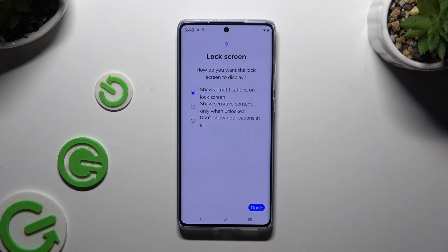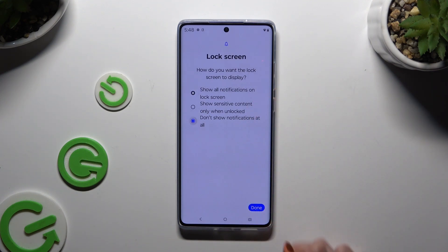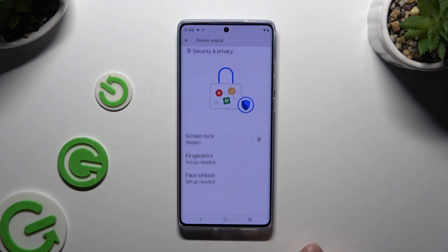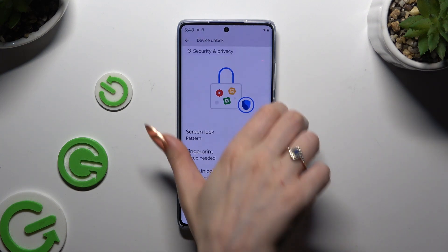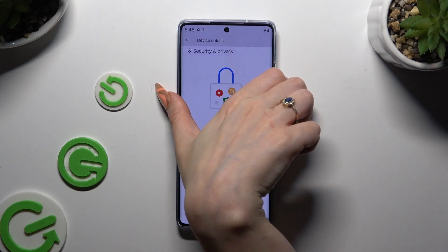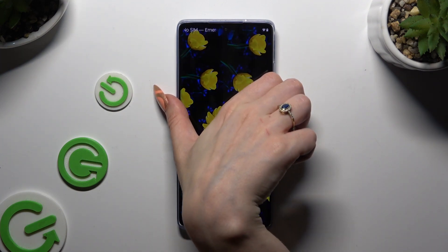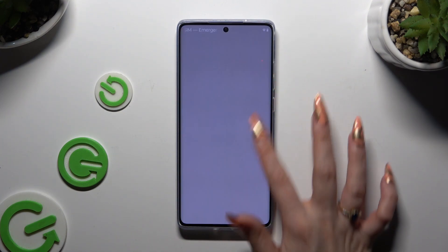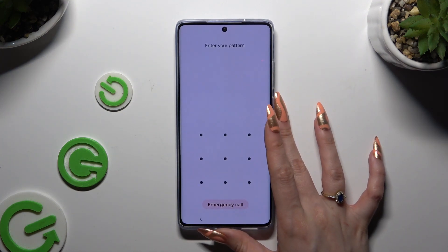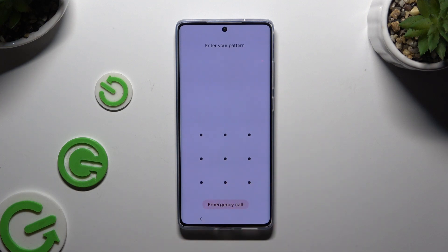Lastly, answer the question to adjust lock screen notifications and hit Done. So when I switch off my screen and turn it back on, it confirms that the pattern is now required.